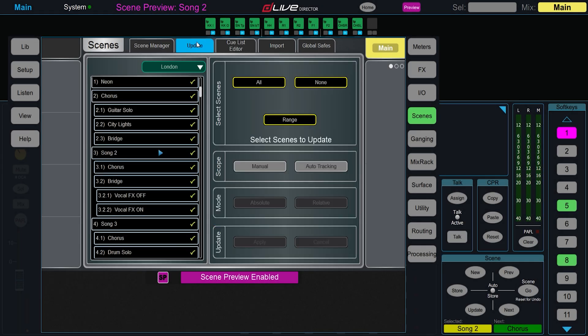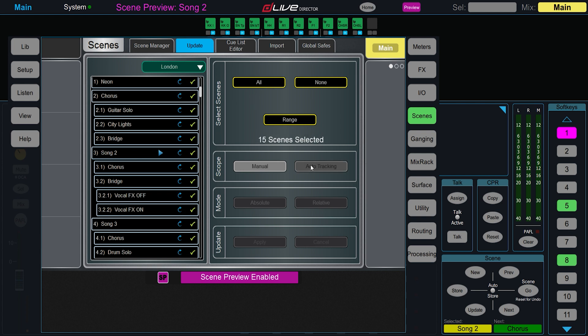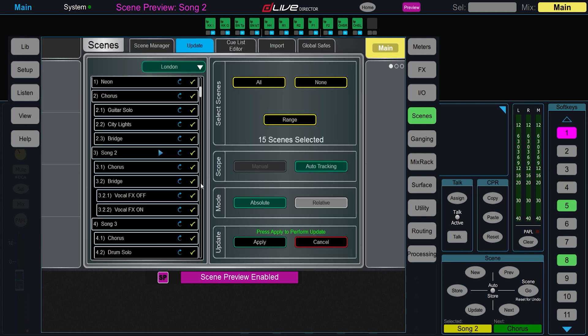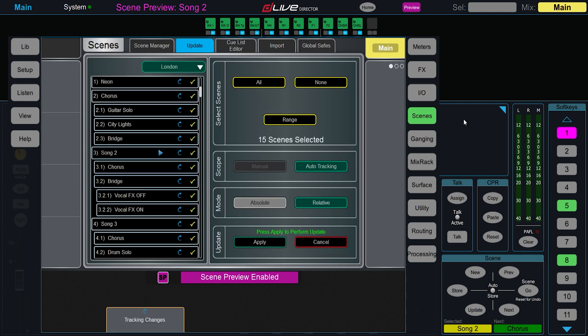Another useful feature is Scene Update. Should you be mid-show and realize that you're going to need an extra 5 dB on a particular channel across all your scenes, performing a Scene Update will also update those scenes on the DLive system.